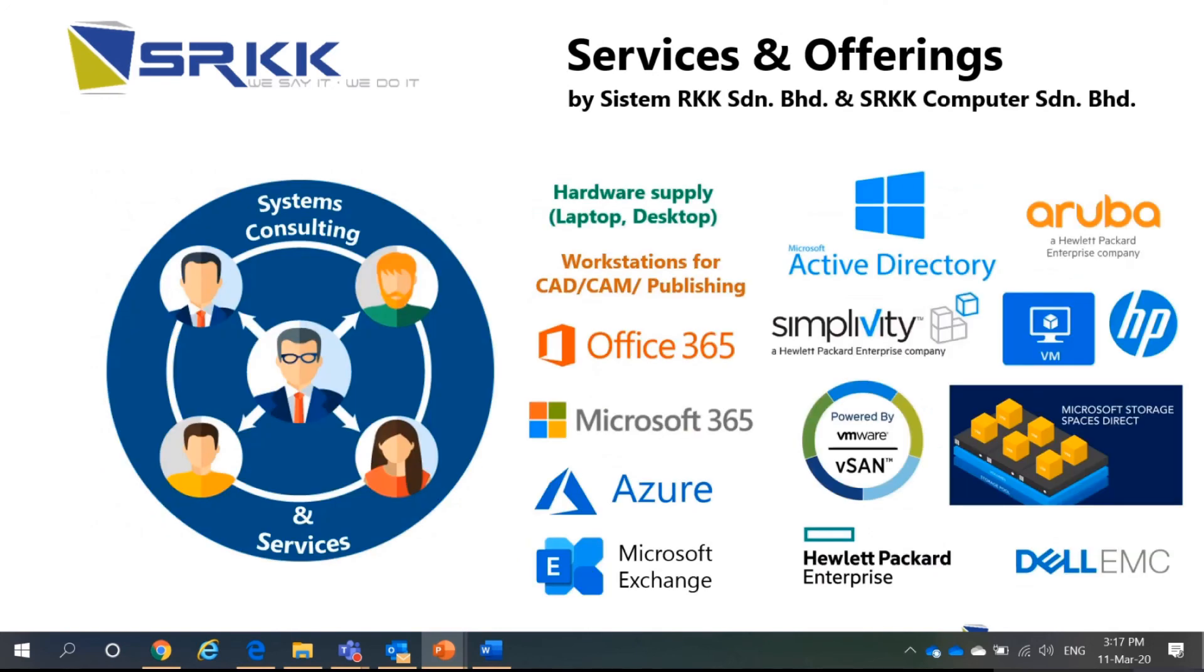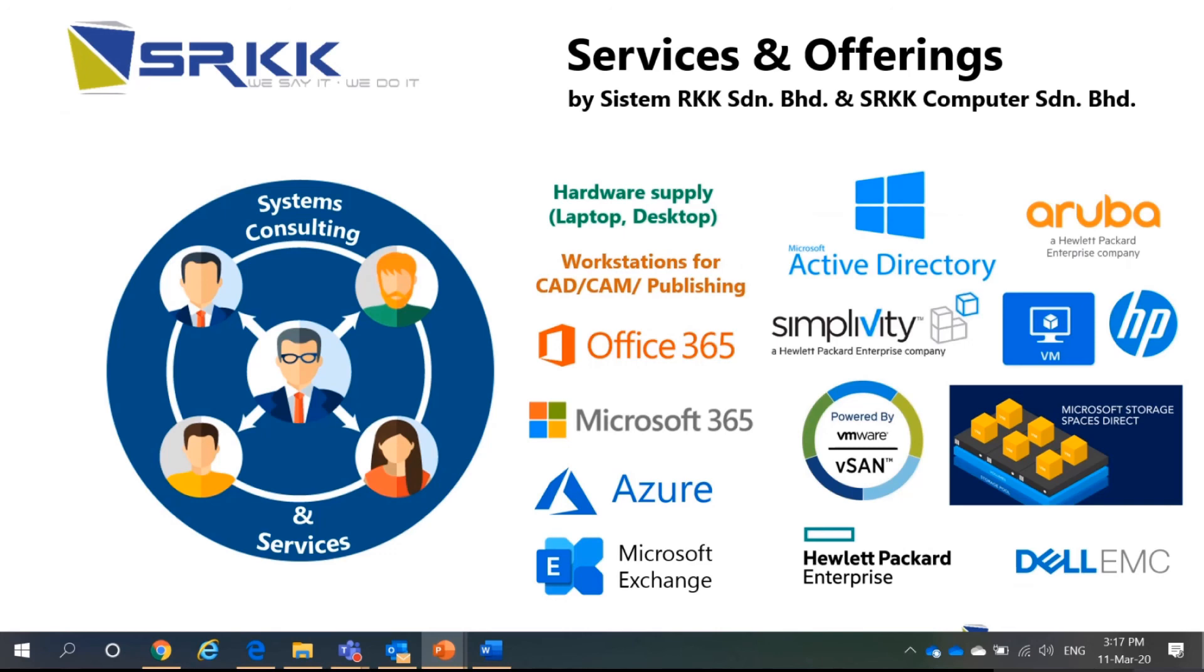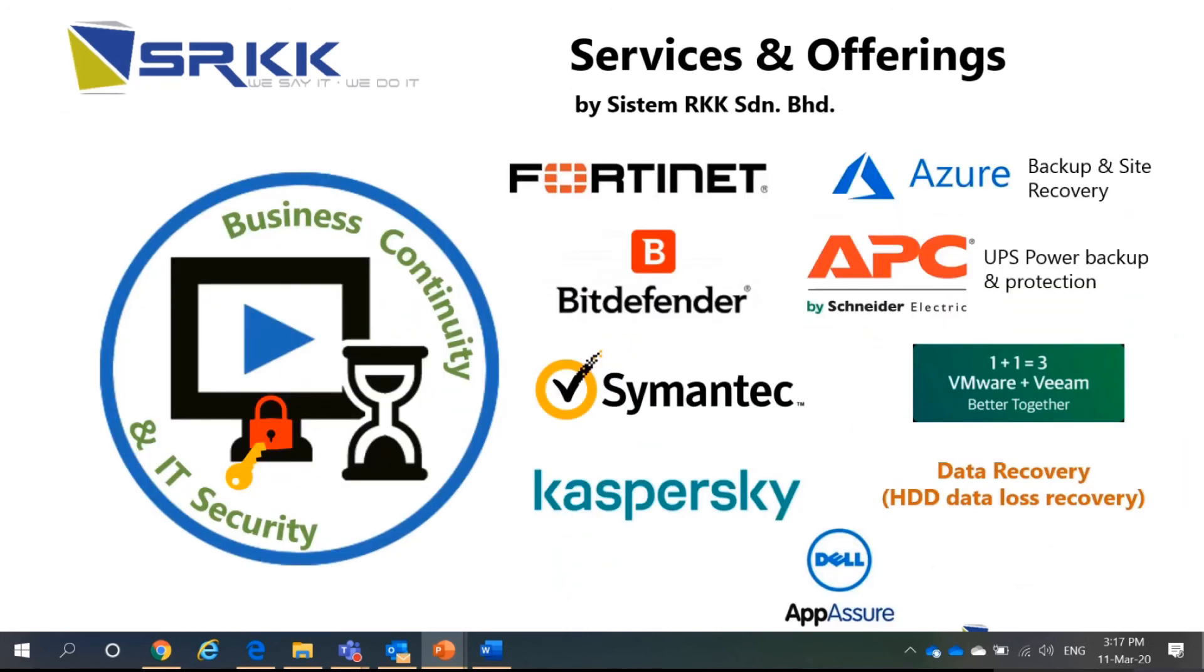For example, system consulting and services, Office 365, Microsoft 365, Azure, hardware supplies like laptops and desktops, Microsoft Exchange, and other servers like SimpliVity, Aruba. All these, all related to server solutions.